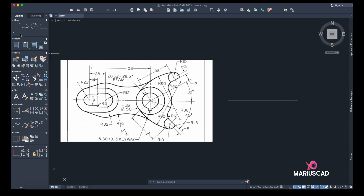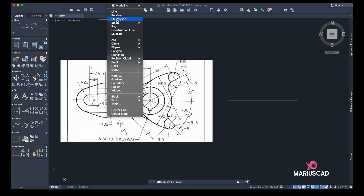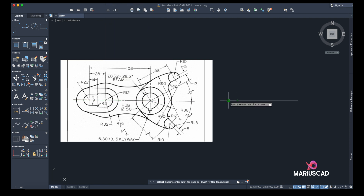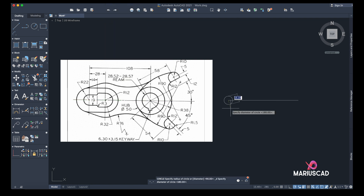After that, we need a circle here — with the diameter of 19, as you can see. I'll go to Draw. You can also click here for the Windows version. I'll go with diameter, so it will be 19.